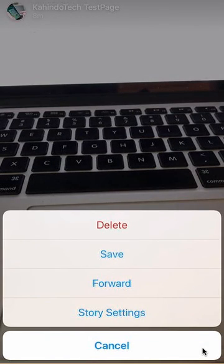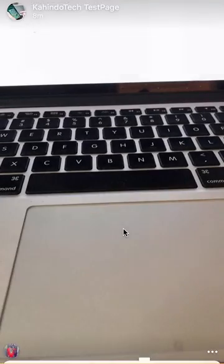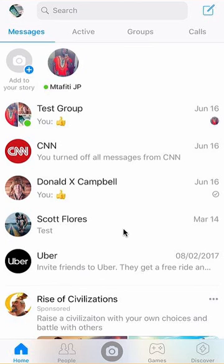It gives you this menu. Once this menu appears, the very first option here is delete in red. Click on that and there you go — I have deleted a picture that I had on my story.